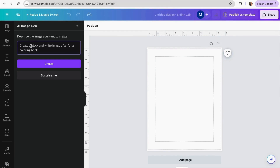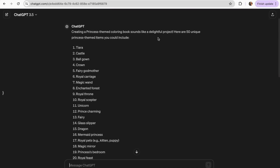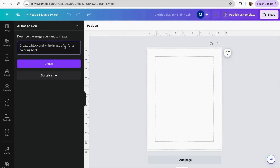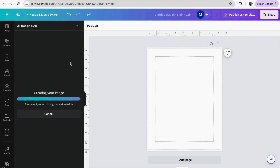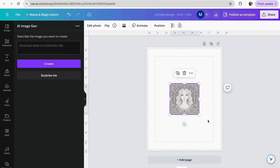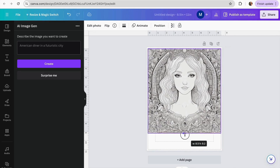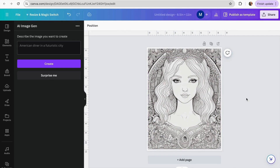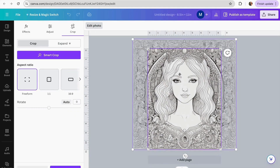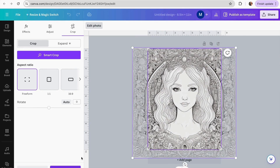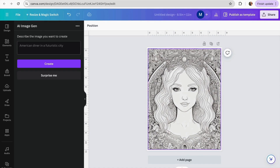I'm going to work with this prompt: Create a black and white image for a coloring book. I'll go back to my ChatGPT, copy my item, paste it into my prompt, and click Create. As you can see, it already generates my image. I'm just going to adjust it until it fits within my margins and place it, then double-click to adjust the image further. I'll click Done, and now my coloring page is complete.